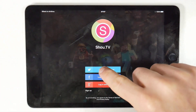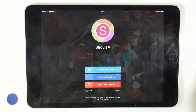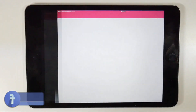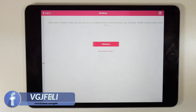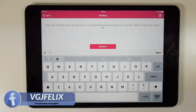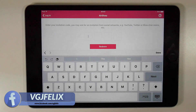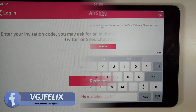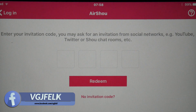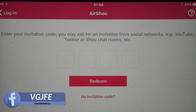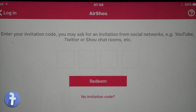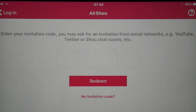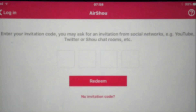If you're watching this video, you've downloaded AirShoe and have hit this screen and now need an invitation code. Here are two ways to get one. Both methods are not guaranteed to work, but with a bit of patience you should get AirShoe working.